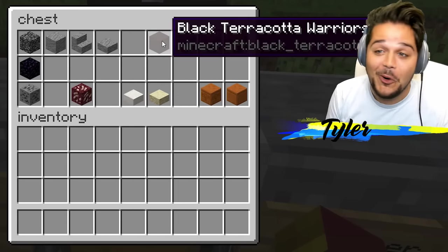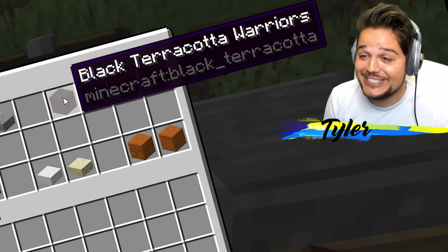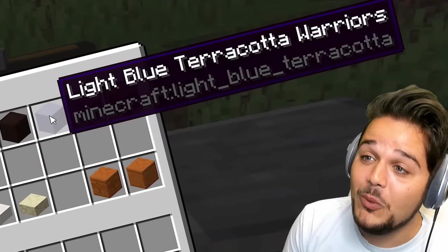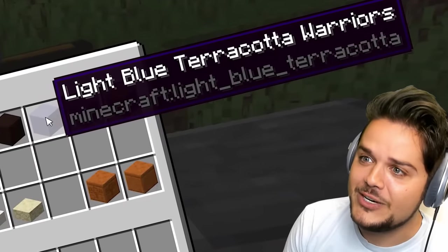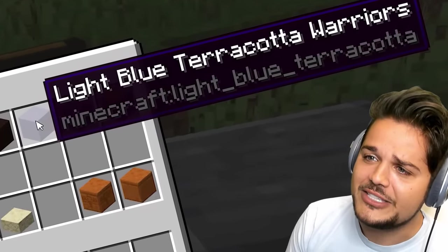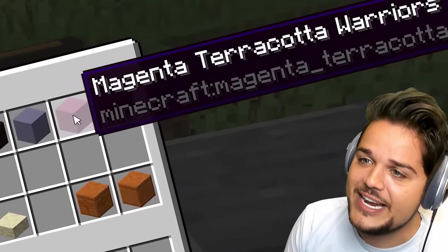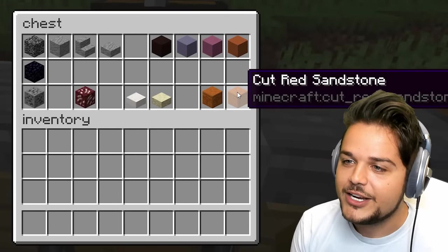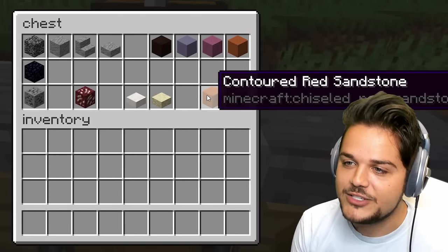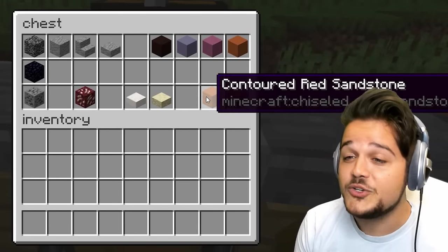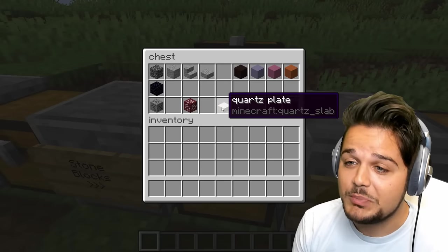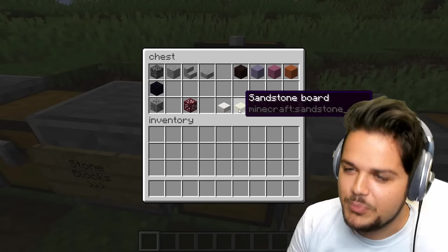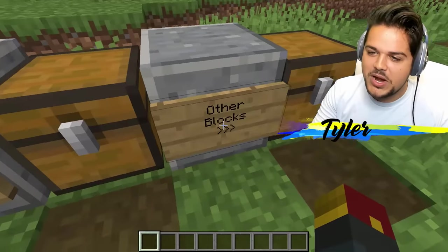What is this? Black terracotta warriors. Why? What part is translating to warriors from terracotta? It looks like they just added that in. Magenta terracotta warriors. Orange terracotta. Cut red sandstone. Contoured sandstone boards. Quartz plate. So sometimes slab becomes plate, sometimes it becomes board. It's really weird.